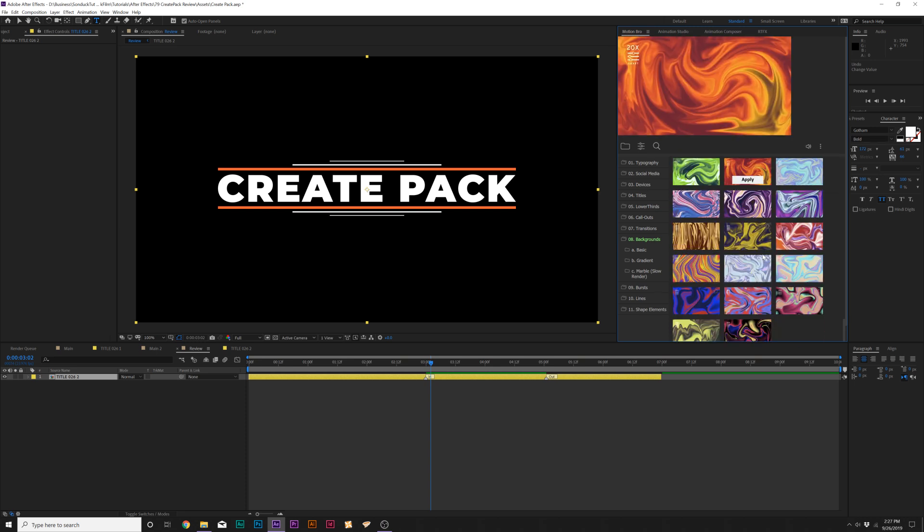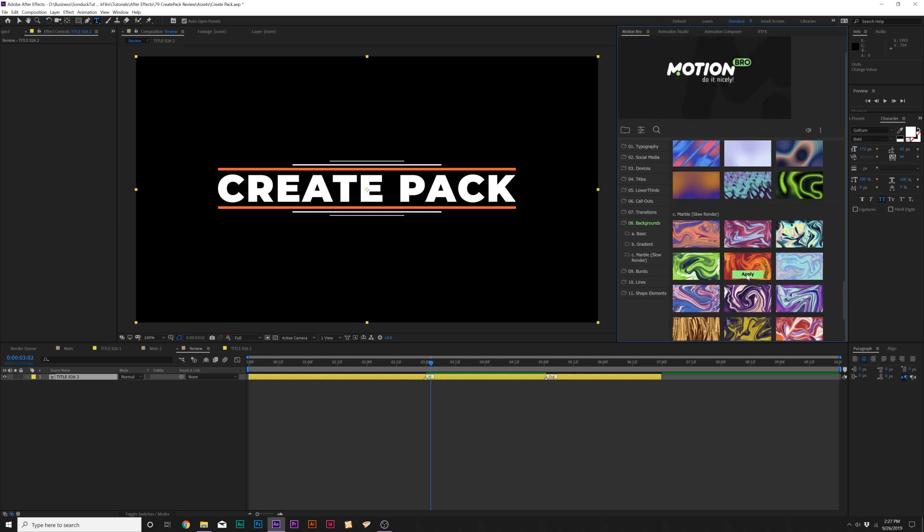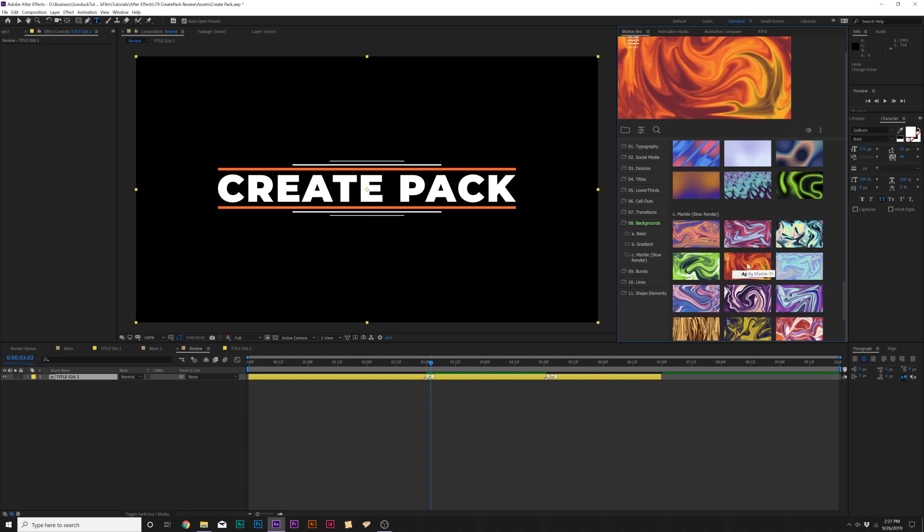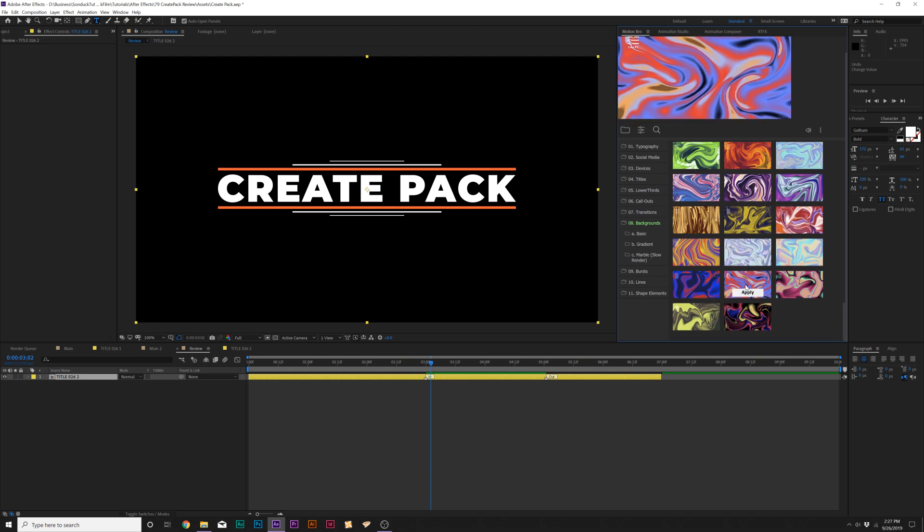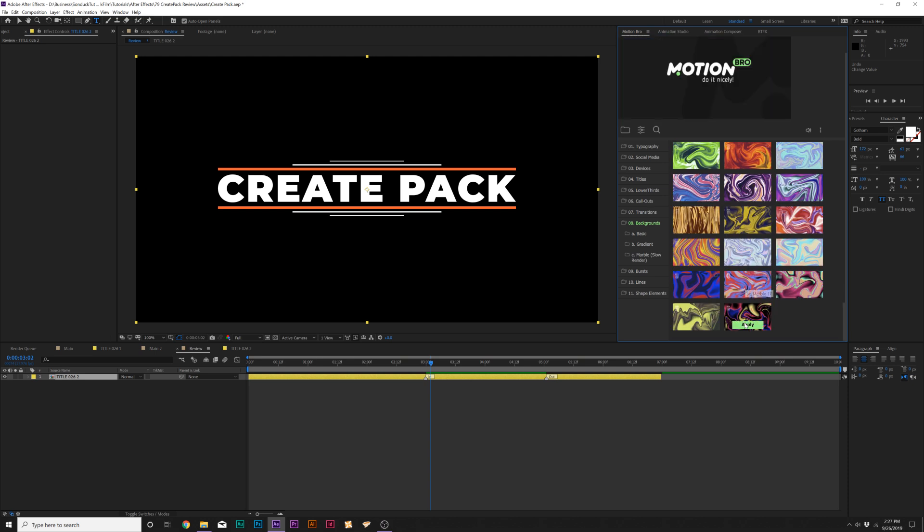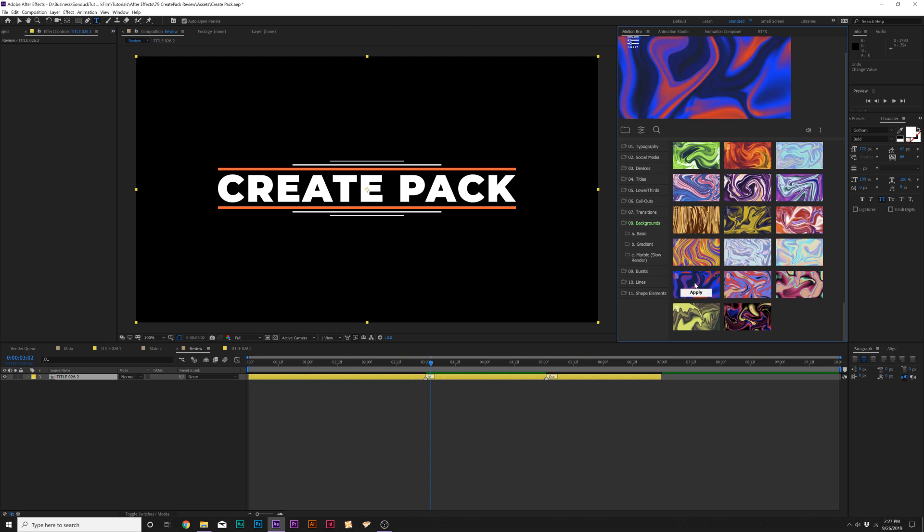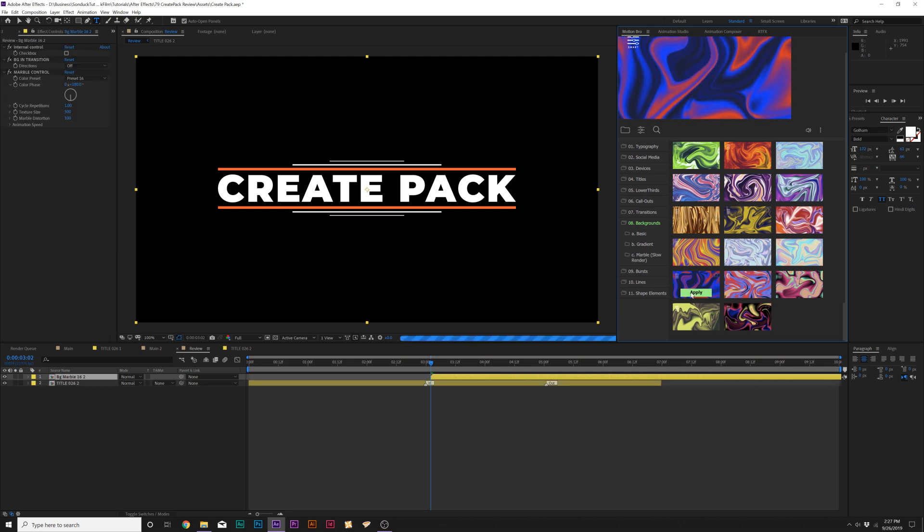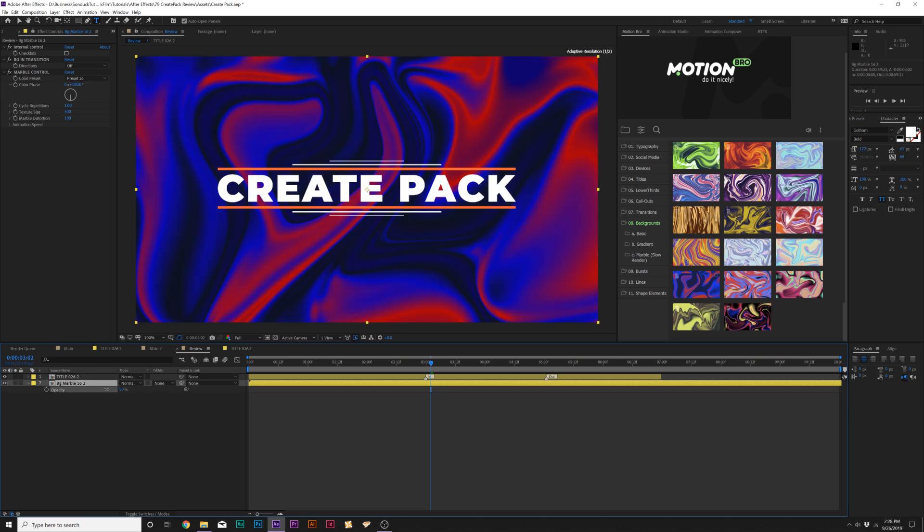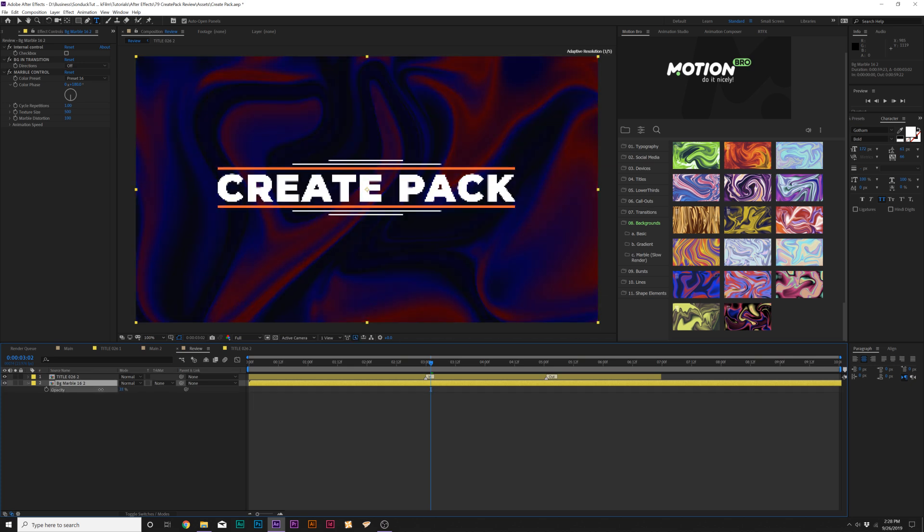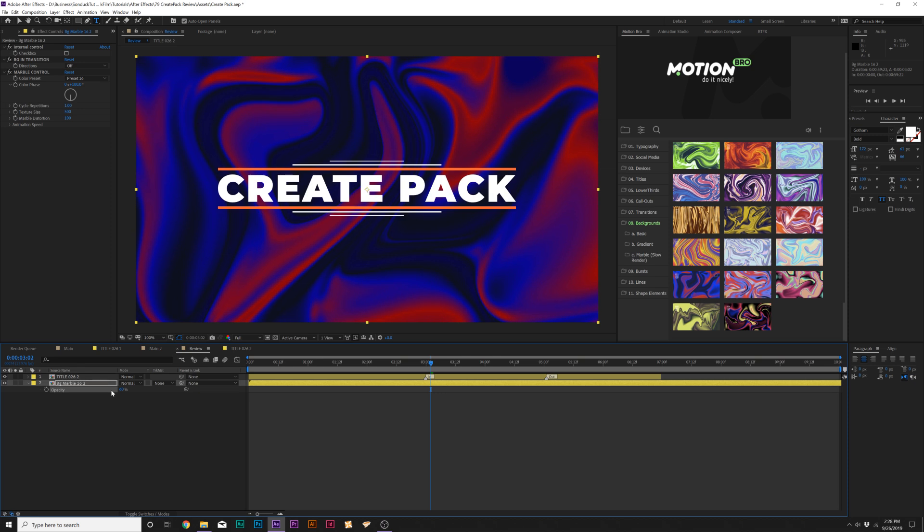So we have some nice basic shape backgrounds. One thing that I really like are these marble backgrounds. These are really cool and unique. Very excited to use these as I use this pack and we can come here and click on apply once we have a background that we like. And one thing I'll do is hit T on my keyboard to lower the opacity of this so it blends a little bit better together and nice.